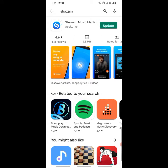I already have the app on my phone, that's why it shows me an update option. But you will need to install it — click on install, install it, and when you are done go and open the app.